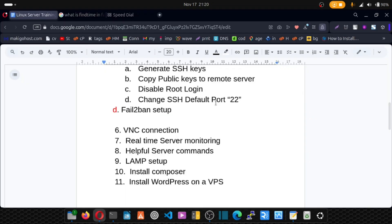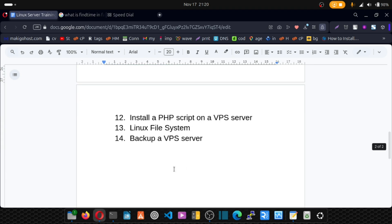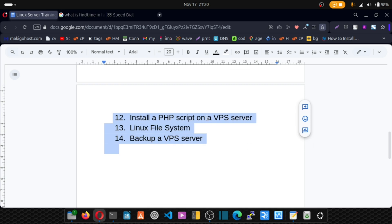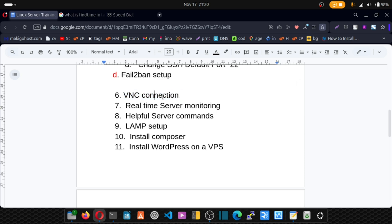That's it for the security aspect of our server setup. The remaining videos are not directly related to security but are helpful if you're new to Linux. Next, I'll be showing you how to connect via VNC in case you forget your password or have trouble connecting via SSH. Thanks for watching!